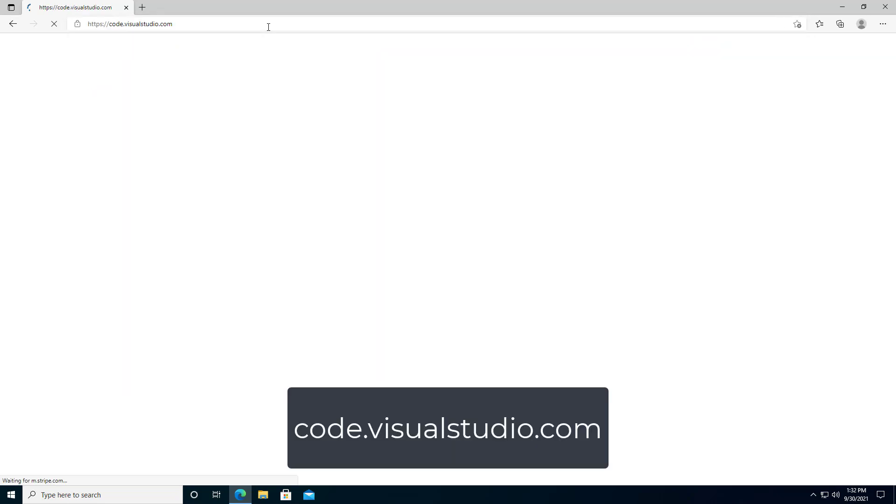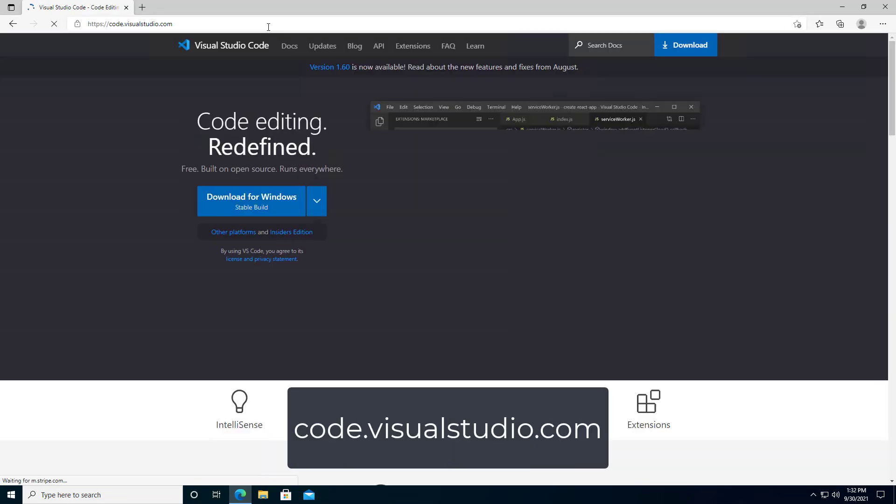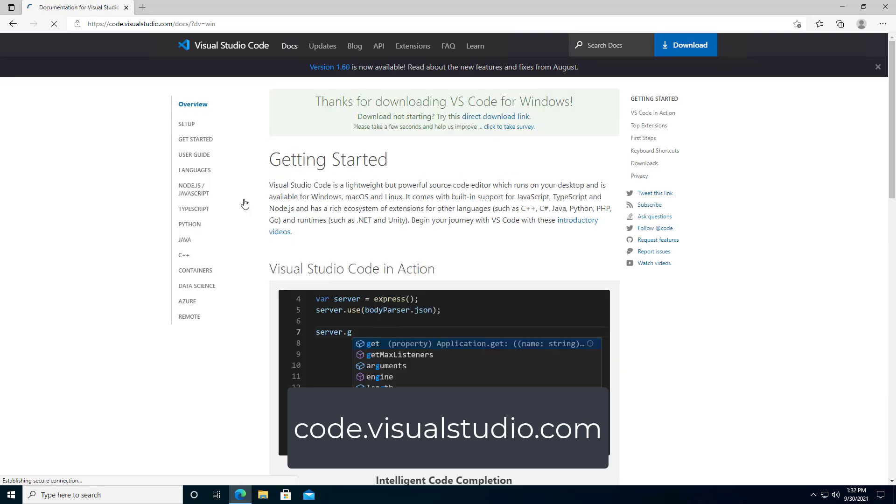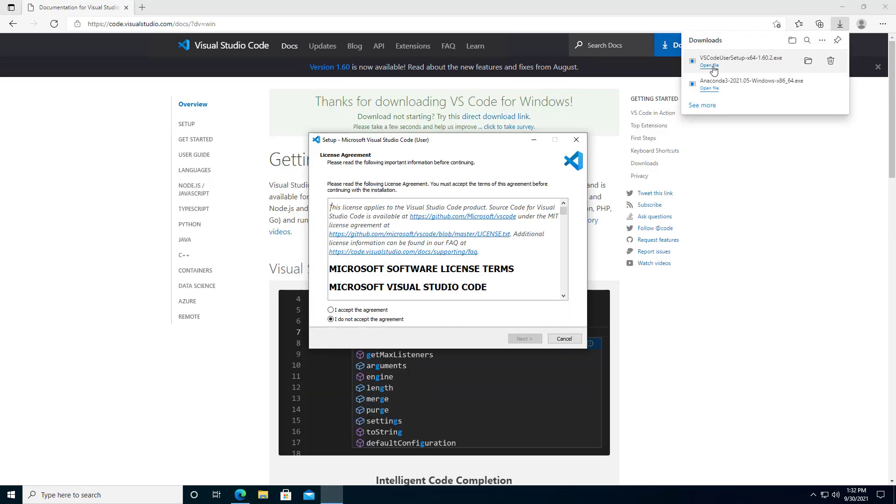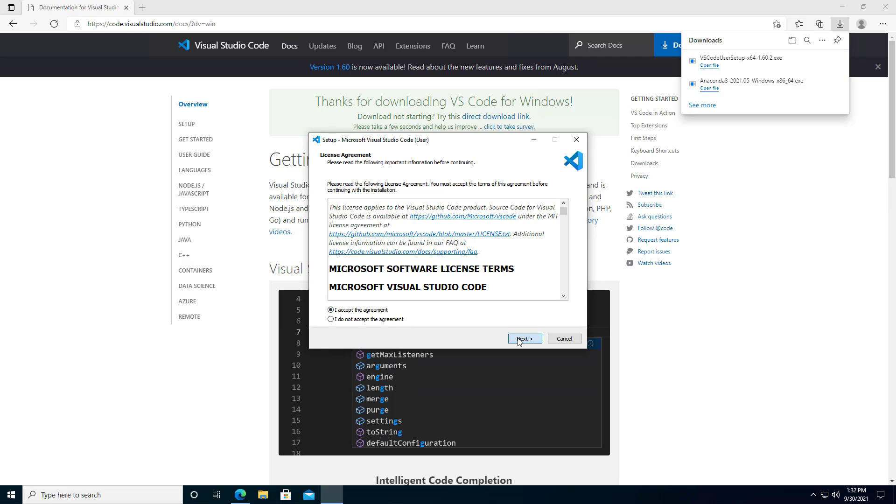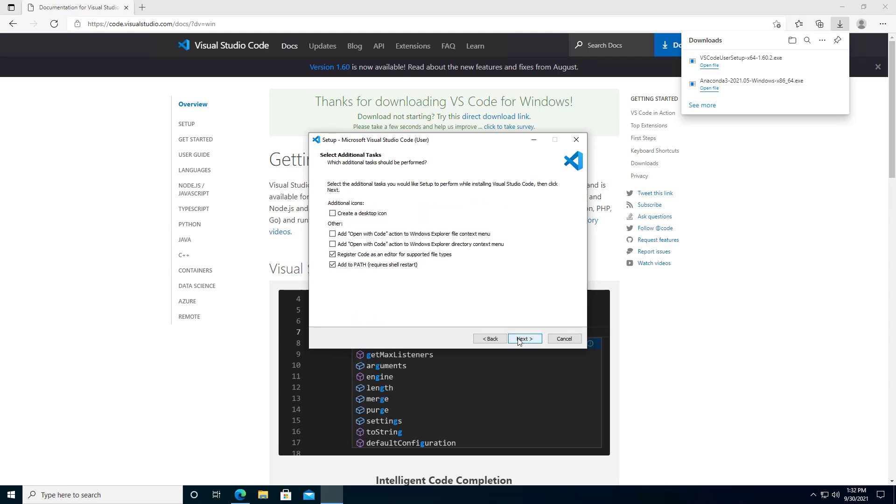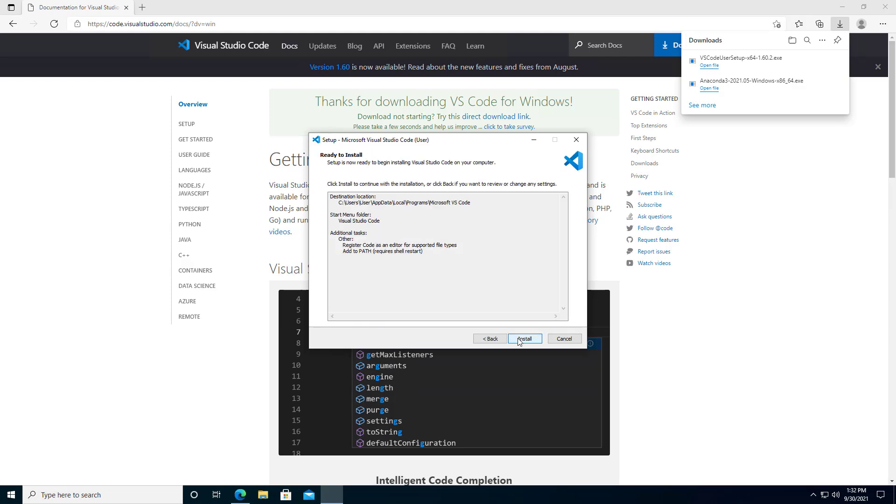Download Visual Studio Code from code.visualstudio.com. As with the Anaconda install, you can take all of the defaults during the install process.